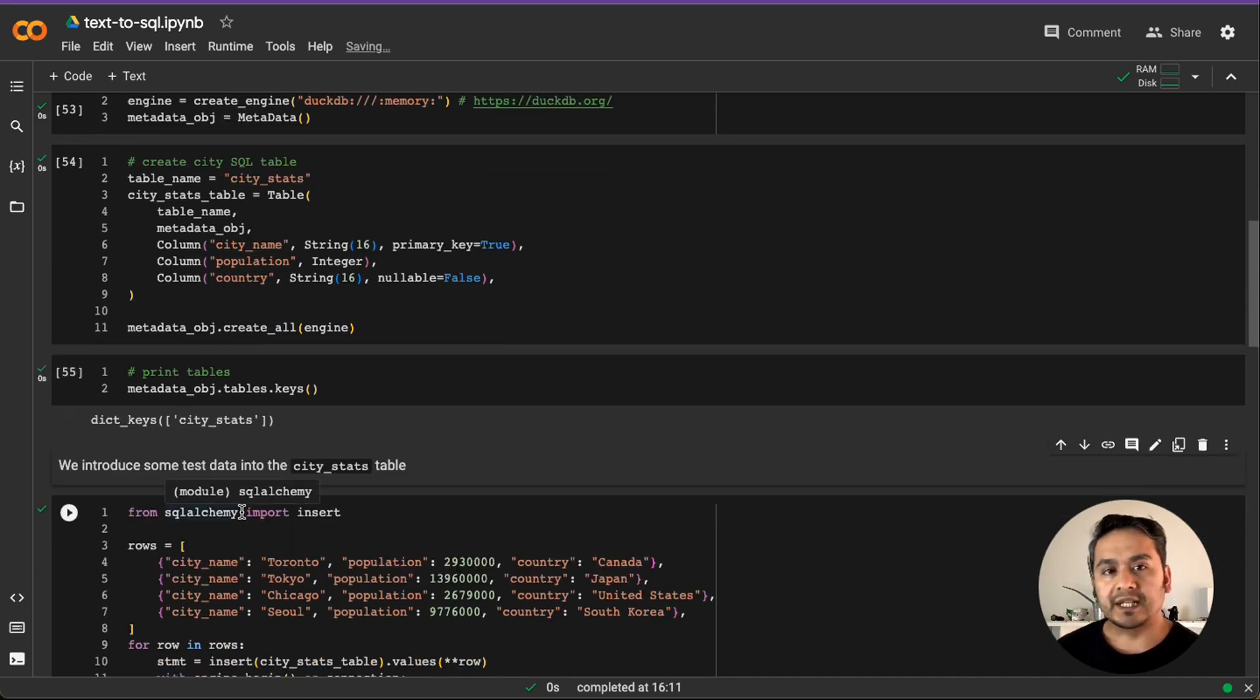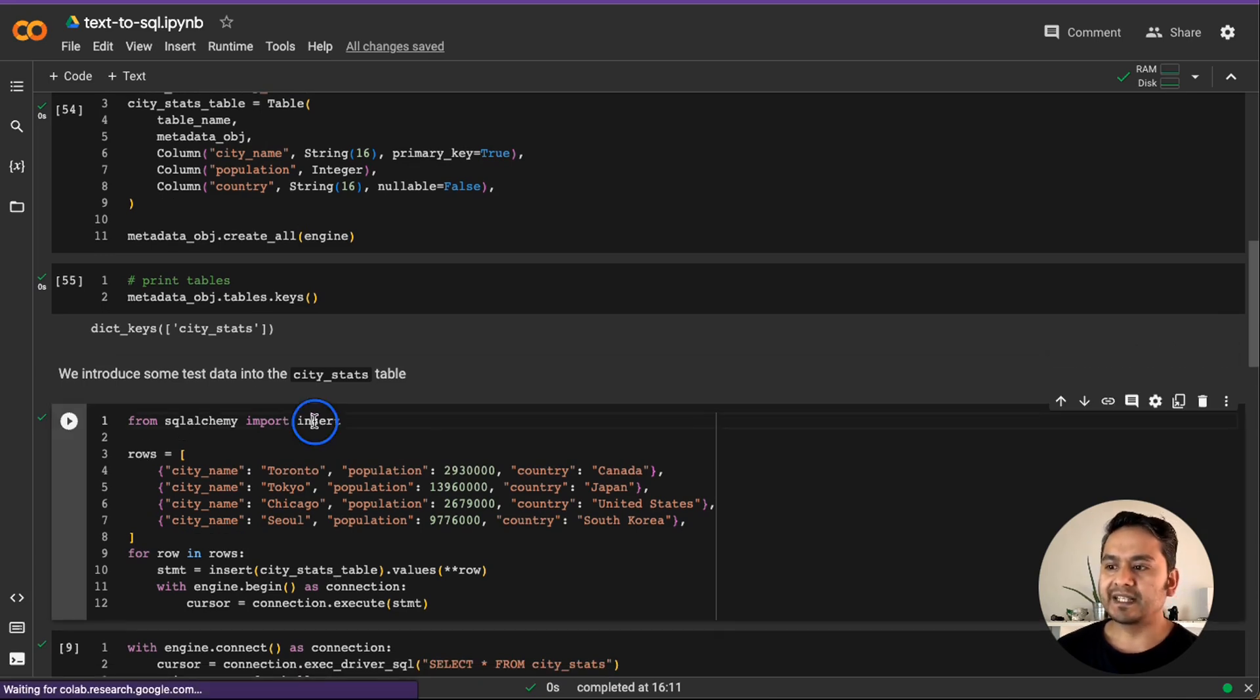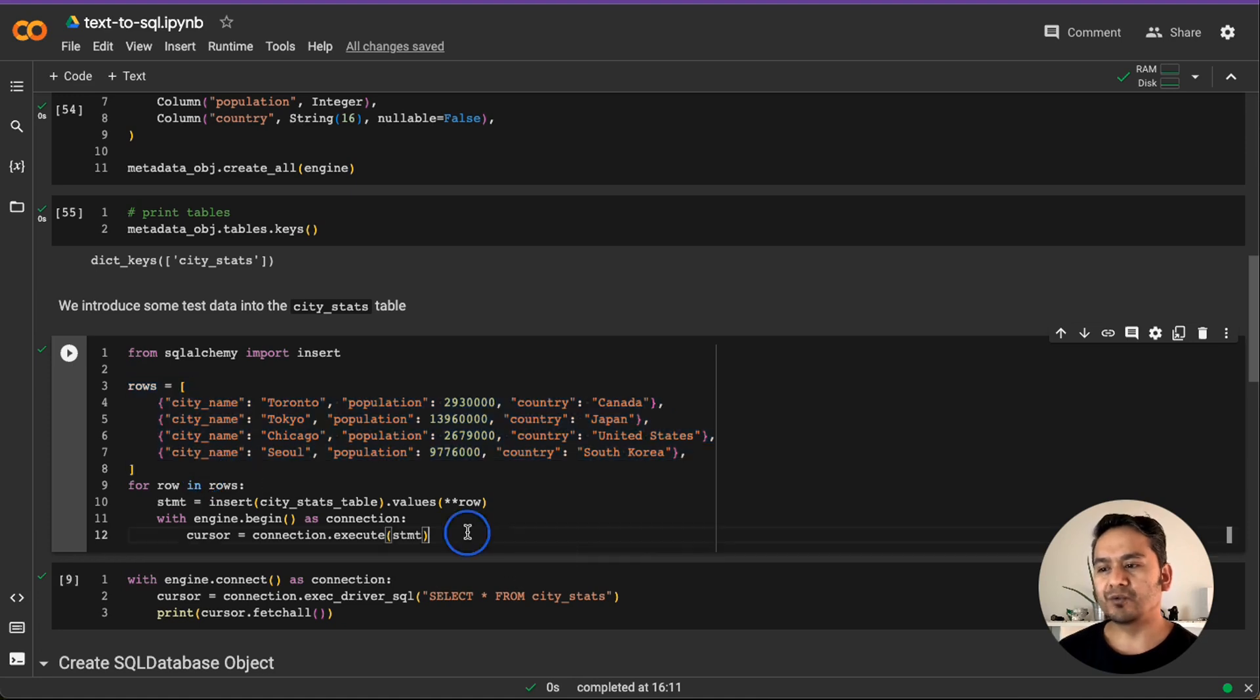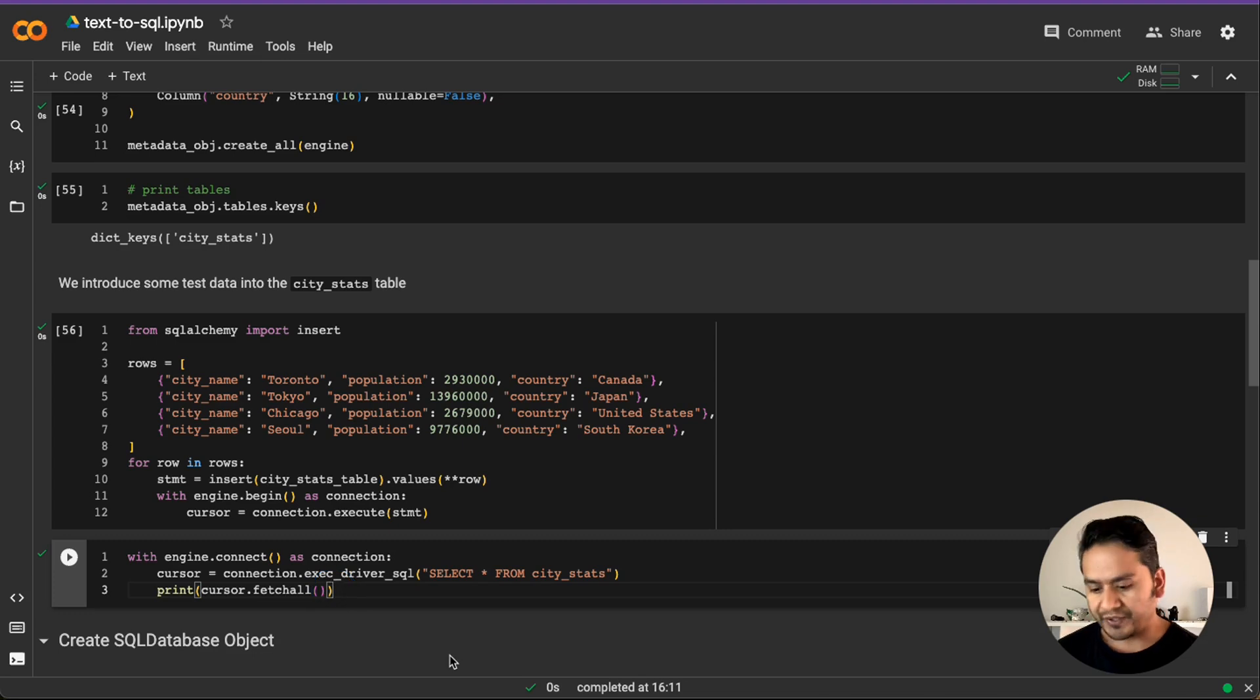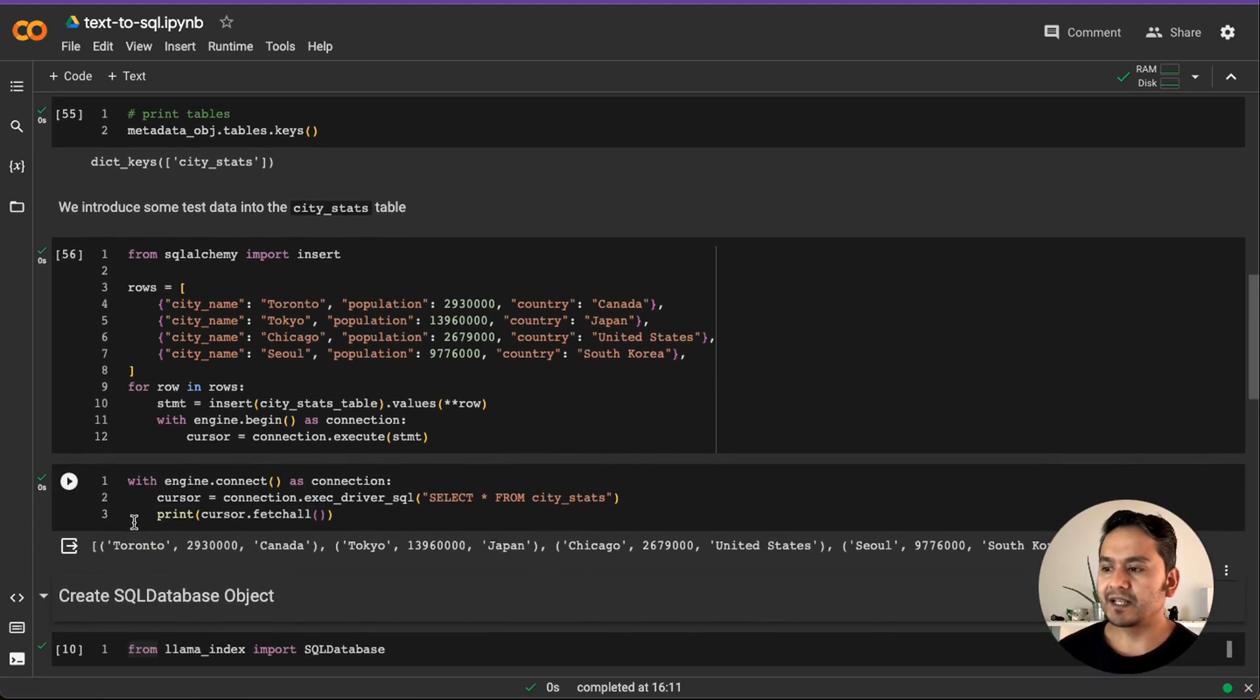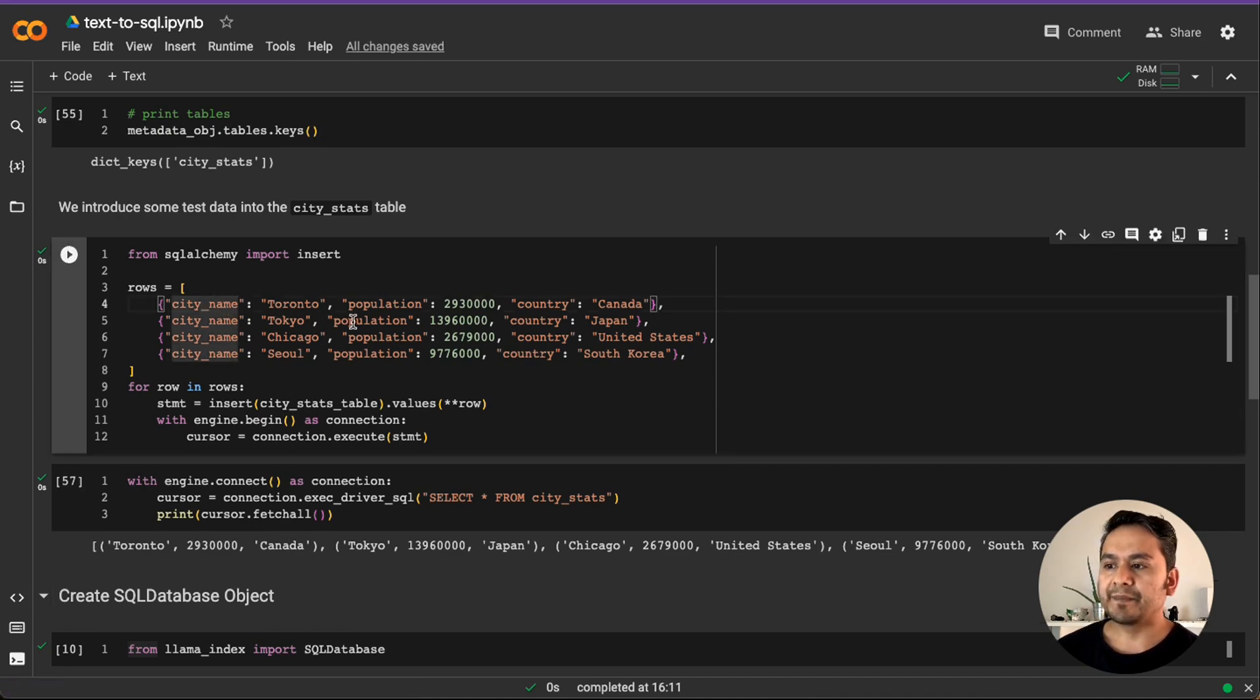We're providing some columns and metadata object and so on. And then we pass the metadata object and create all and we pass the engine. What happens after this is now our table is being created. We can just print the tables here. There is a table called city stats. There is a table now, but we need to insert some values into that table. So we are using SQL Alchemy. As I said before, there is insert method. We provided some value here, rows. And for row in rows, I don't need to go to the code. It's what it does. It just inserts value into that particular table. When I go here and print, select all from city stats, it shows us, okay, that is Toronto, the population and Canada.